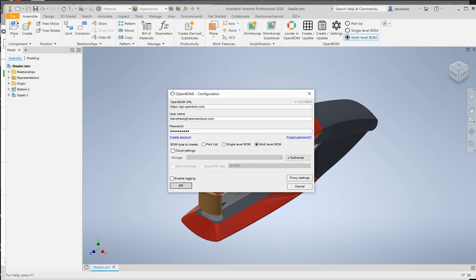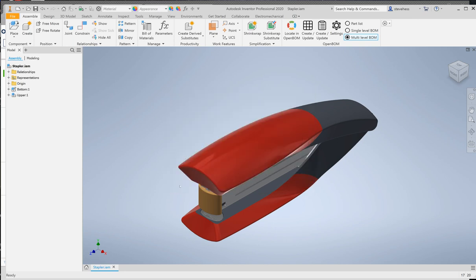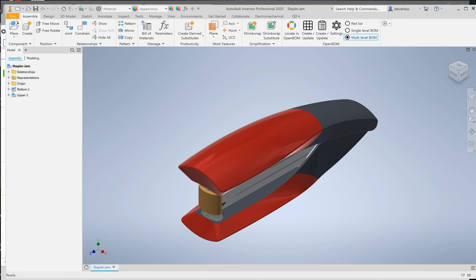Once you've either chosen the trial or purchased the license you'll be able to provide your credentials and click OK. So for our first bill of material we're going to choose multi-level and before we continue,